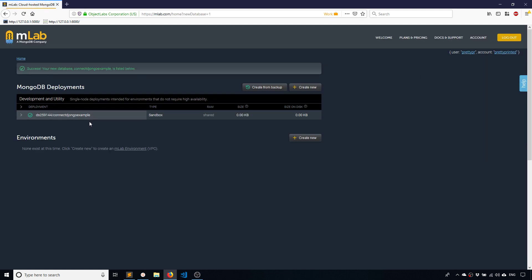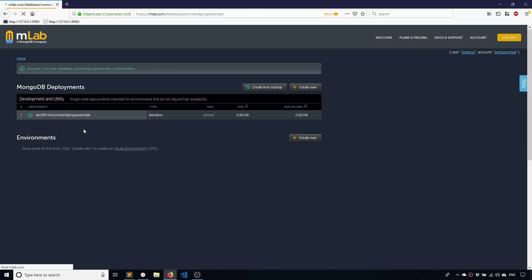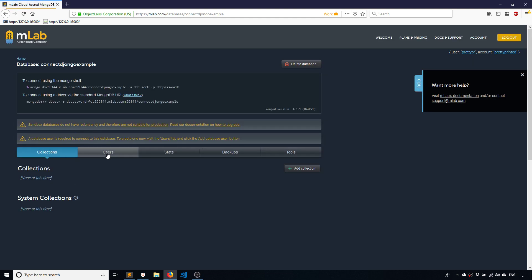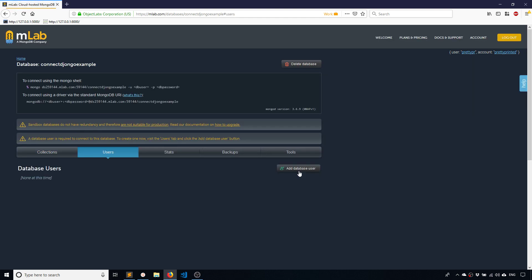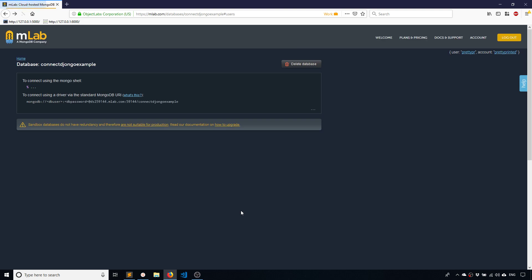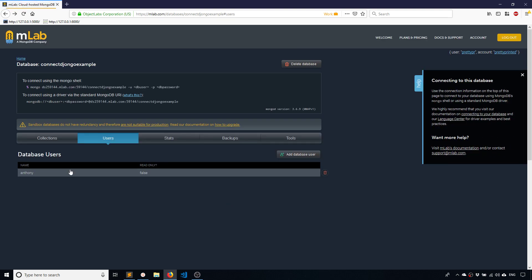Okay, so I have the database and now I need to create a user for the database. So I need to open it up and users, add database user. So the database username I'll just have it be Anthony, the password Password1 with a capital P. So create, and there we have my user.